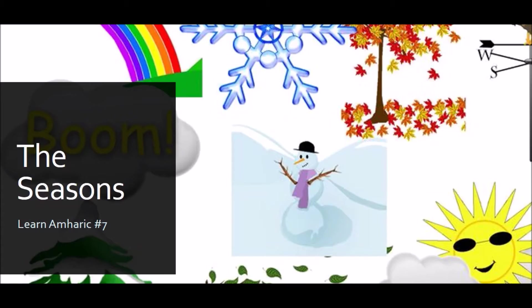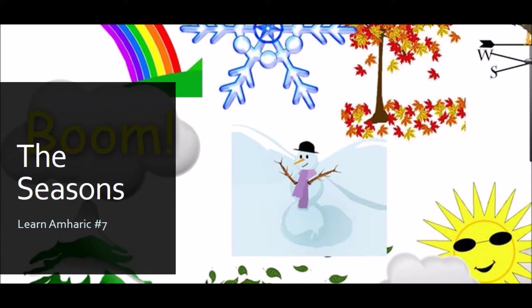Welcome everyone to the Talk with Moi. Today's video is going to be part of the Learn Amharic series. It is going to be Learn Amharic series number seven.